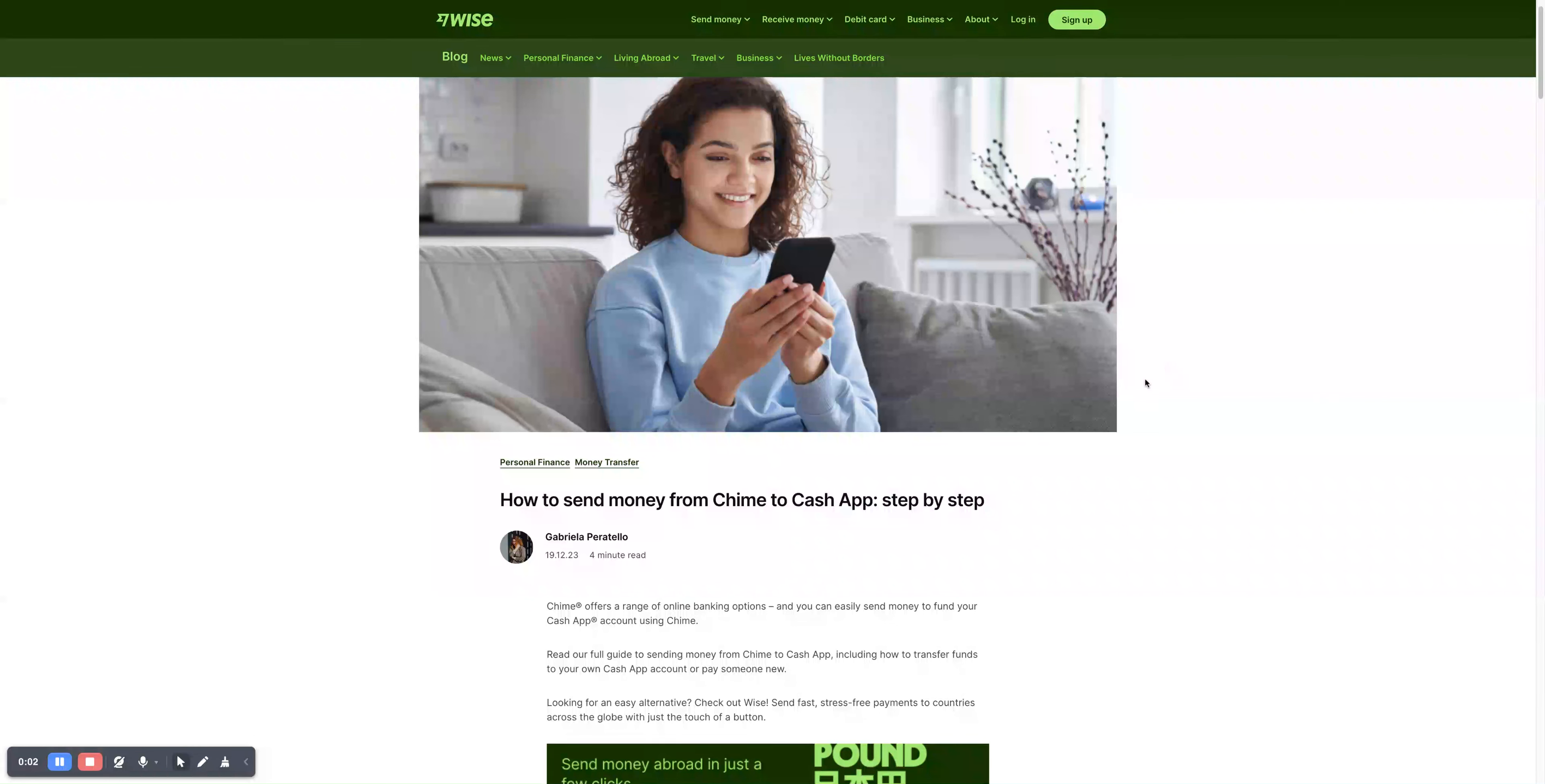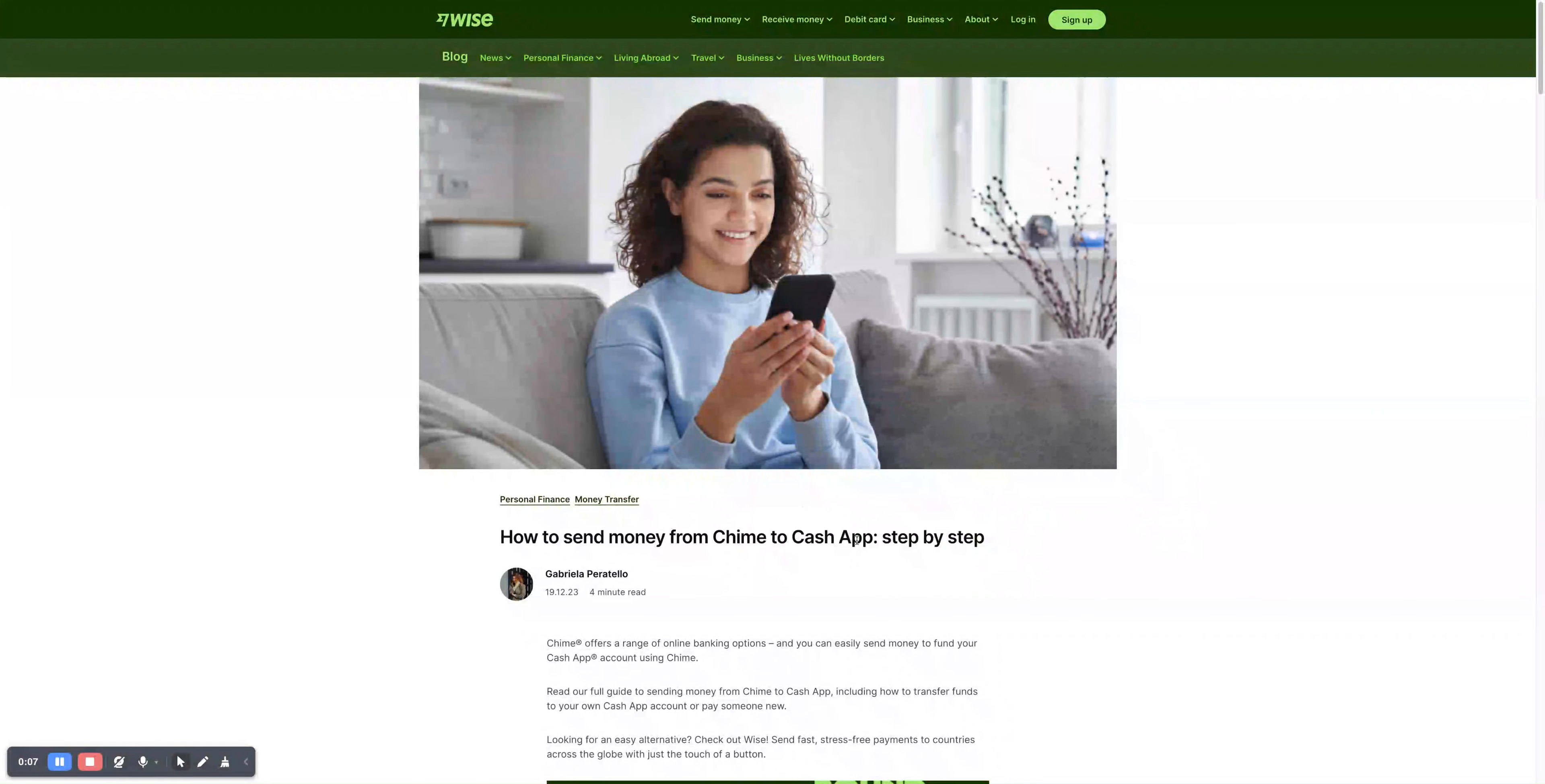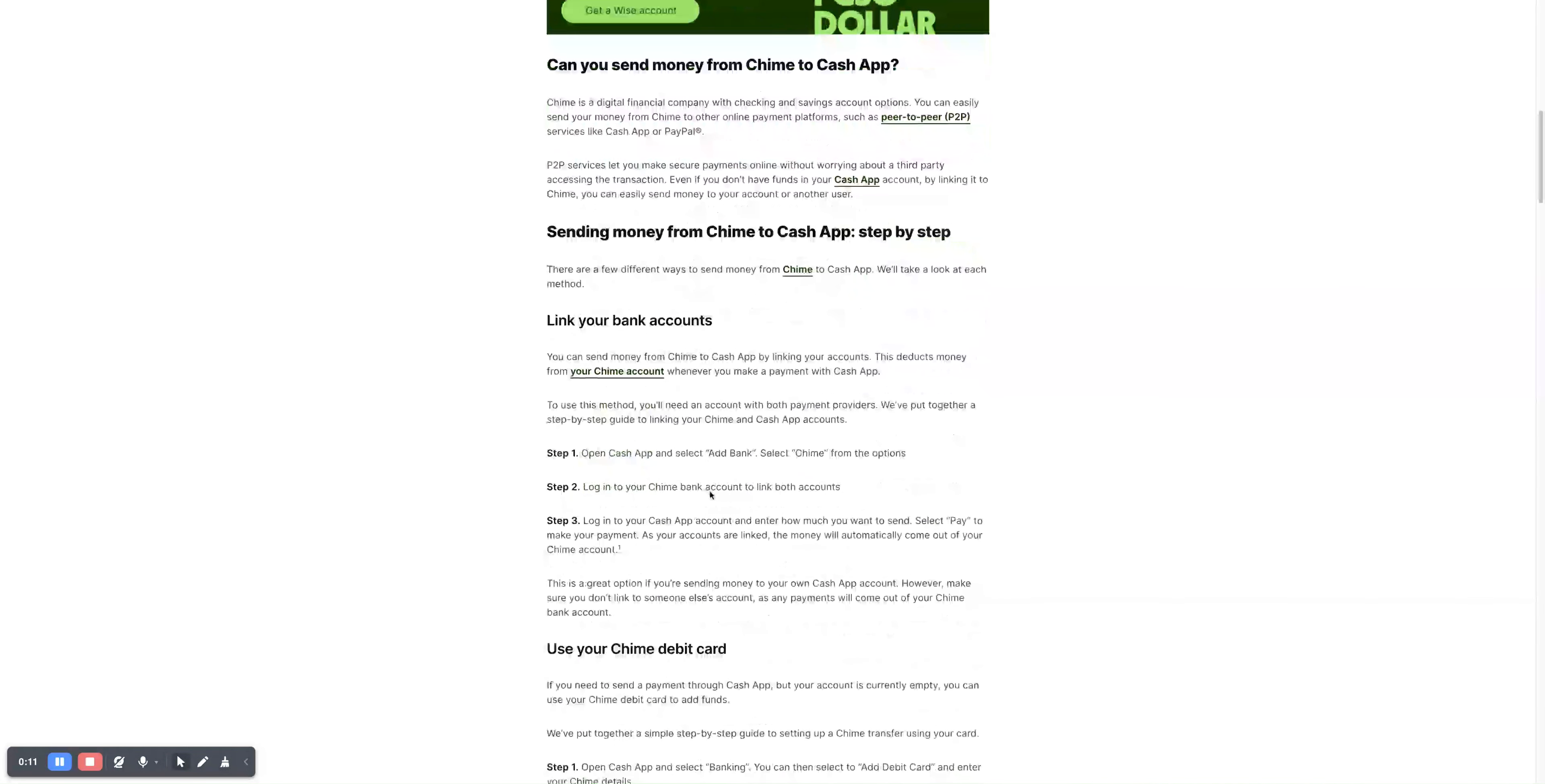Hello everybody, in today's guide I will show you how to send money from Chime to Cash App. In this guide by Wise, you have to follow these steps.